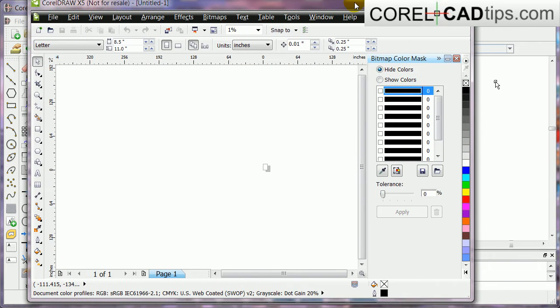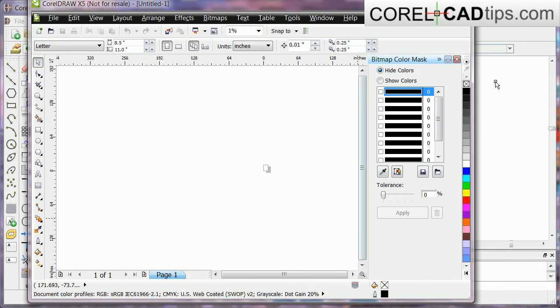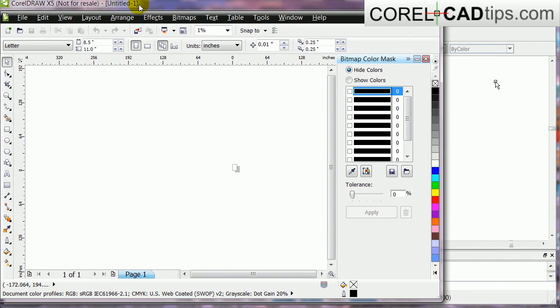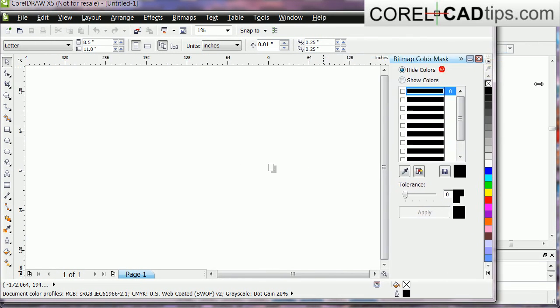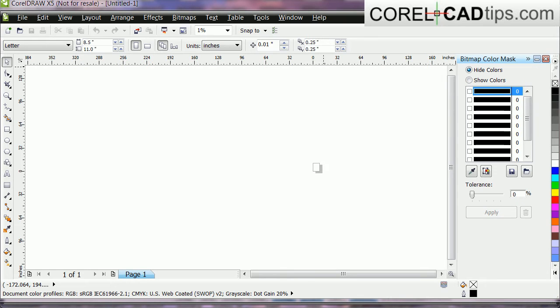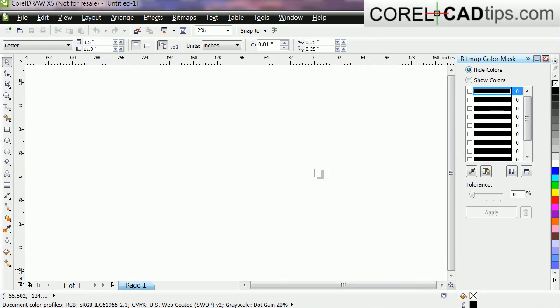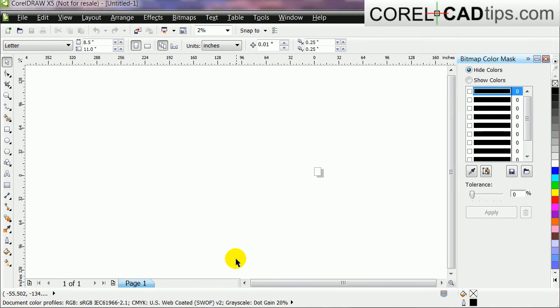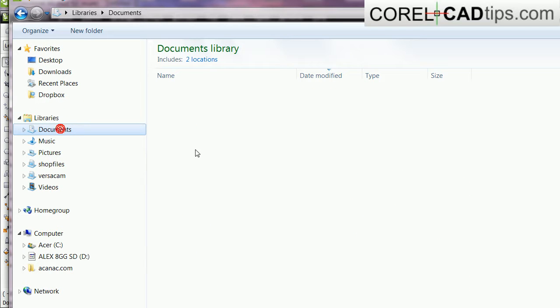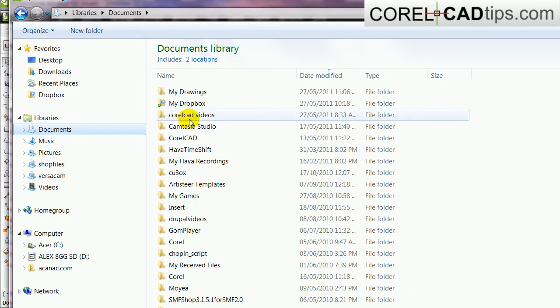Okay, I'm in CorelDRAW already and now I'm ready to open the file. So I click on open, I'm going to open my drawings.